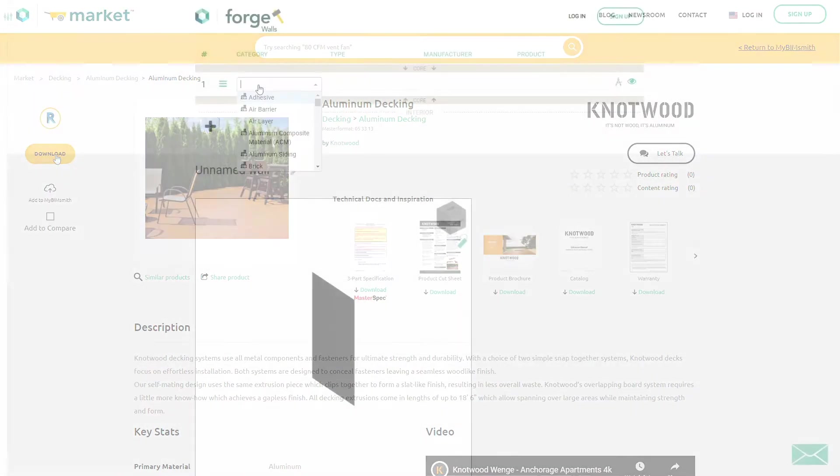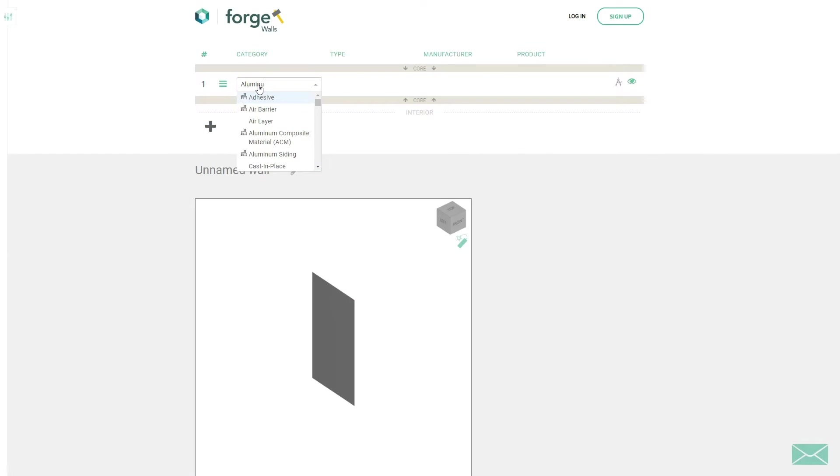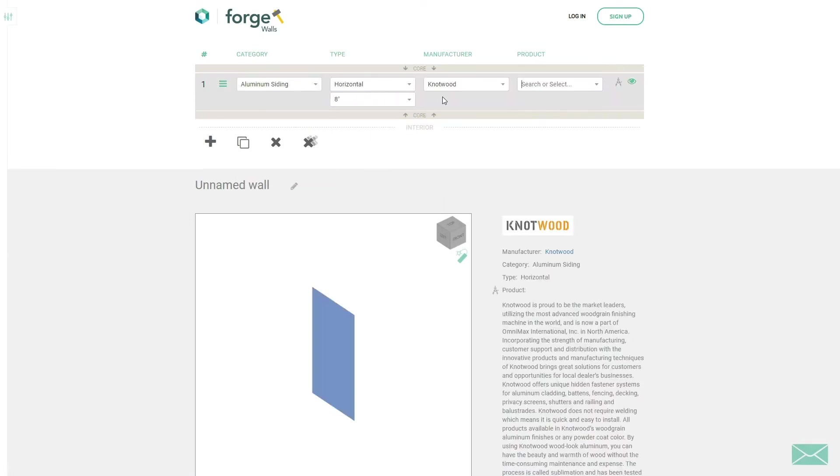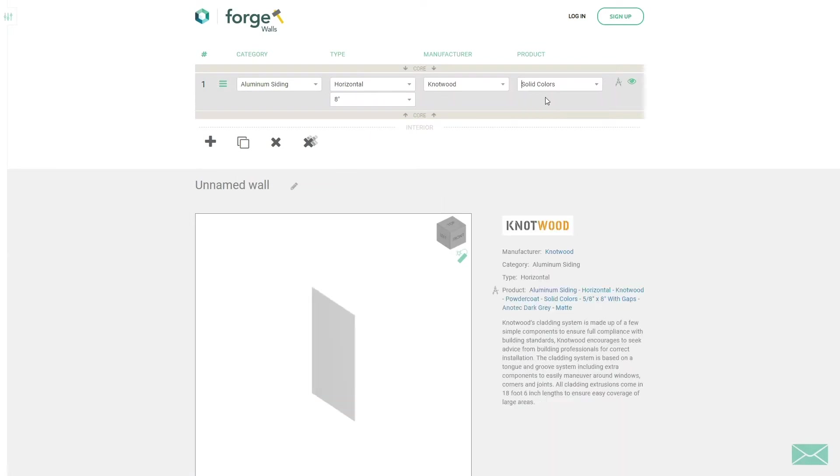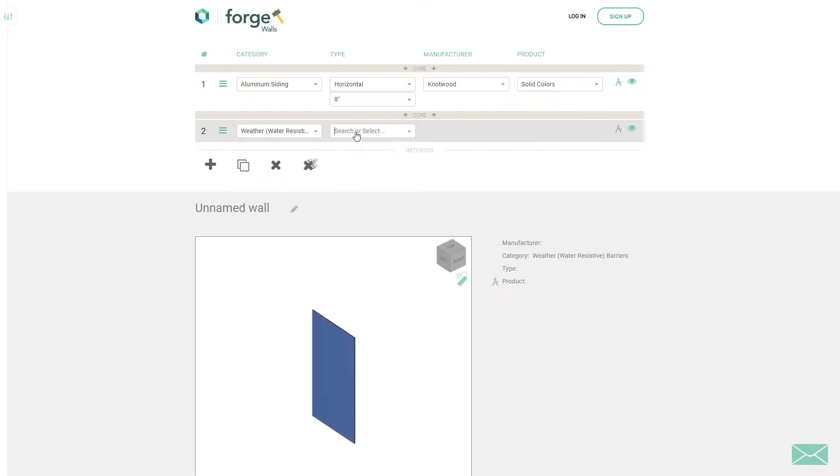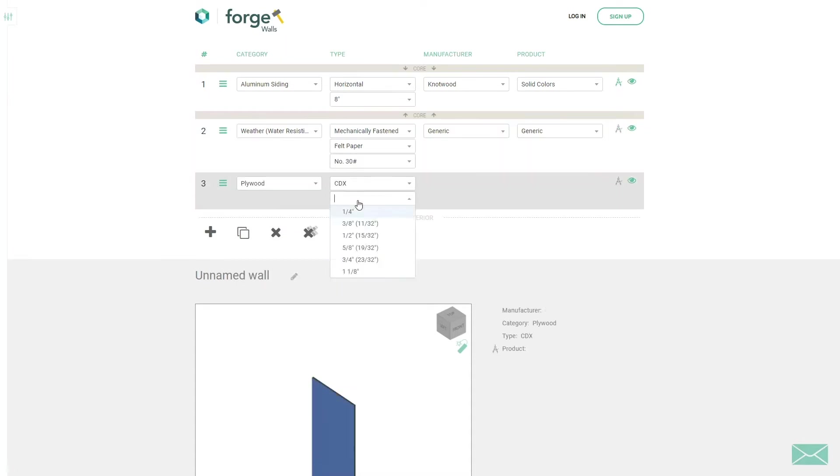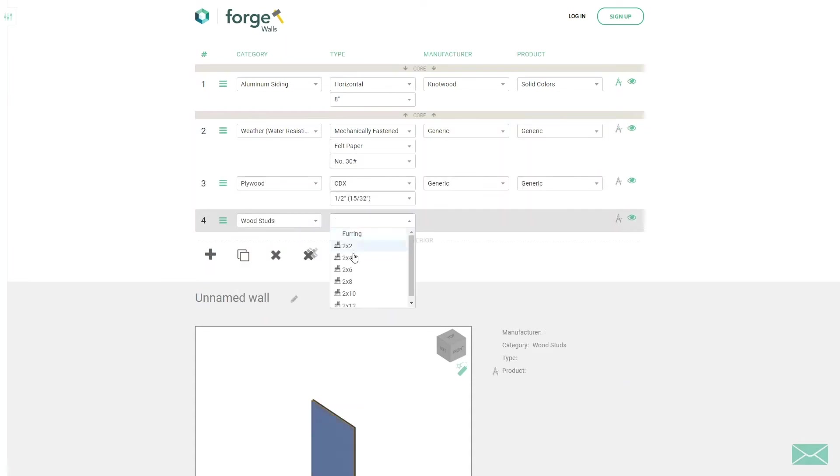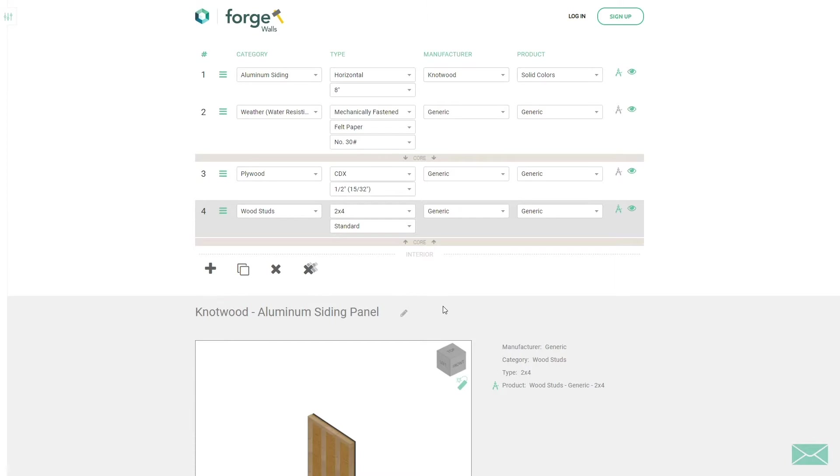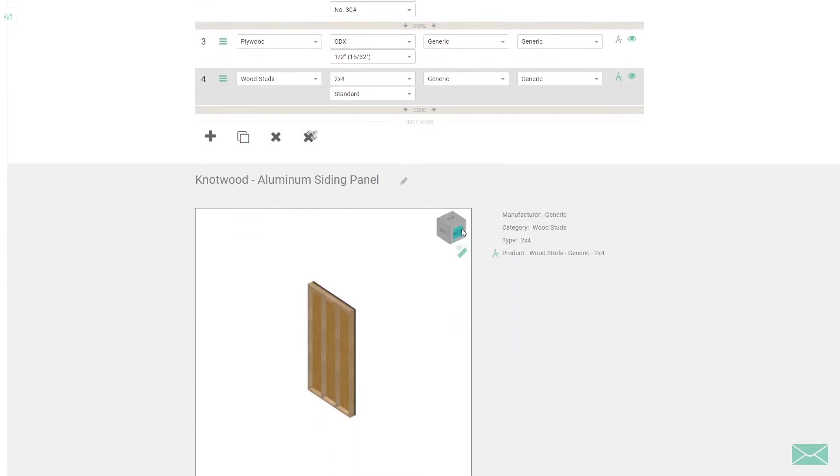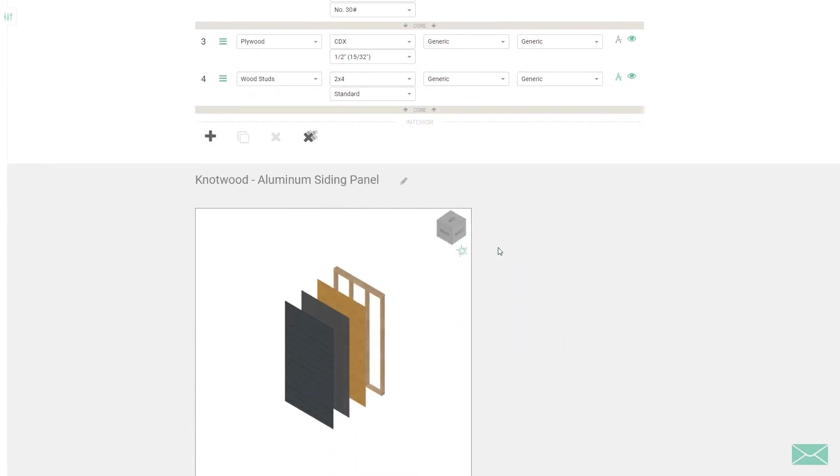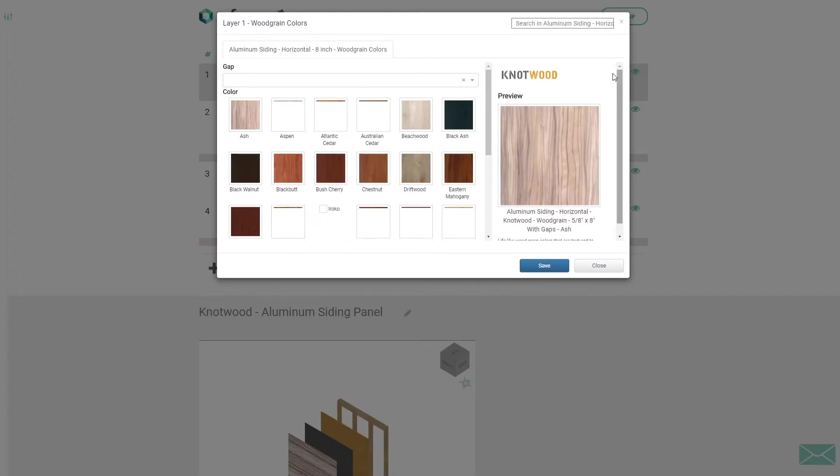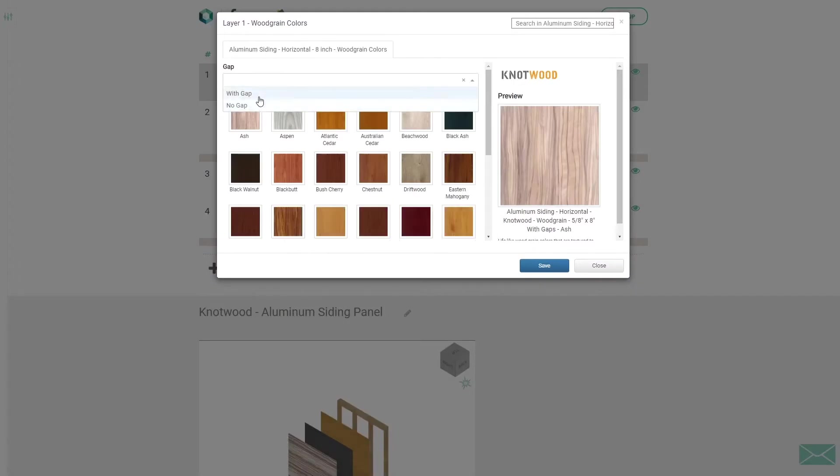We've also integrated with BIM Smith Forge so you can build complete Revit assemblies using Knotwood products. Forge guides you through building a wall or deck assembly layer by layer, choosing from actual Knotwood materials as you go. Use the Forge material browser to customize your Knotwood color and texture.